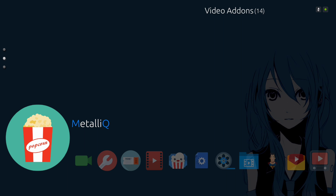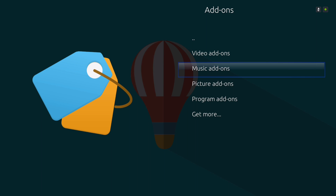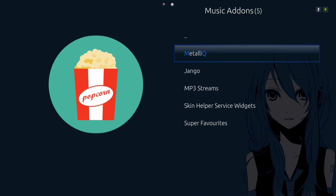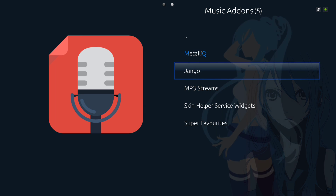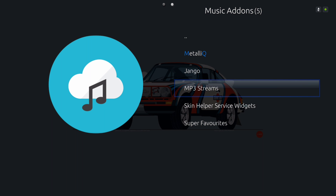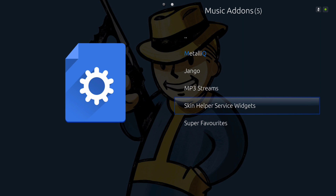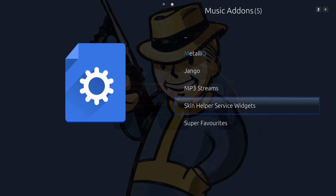Here's your music add-on. You have your Django and MP3 Streams.